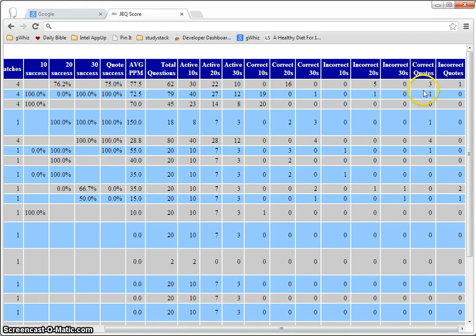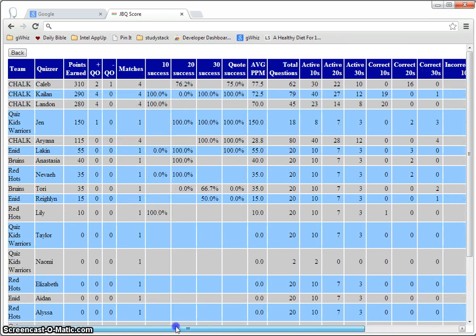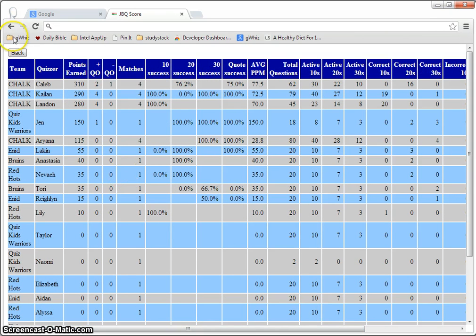And even broken out by whether it was a quote or a non-quote. Now whether it's a quote or non-quote does require that you've been looking up the questions during the match. That's how it knows that it was a quote or not.